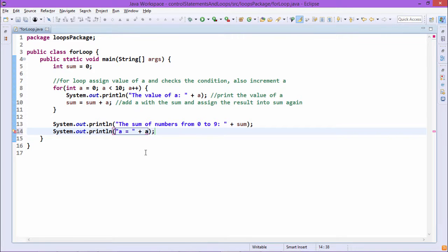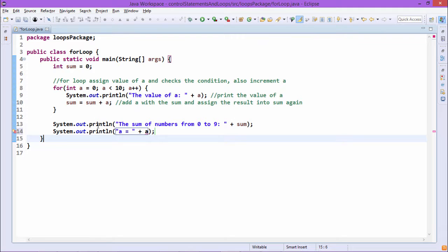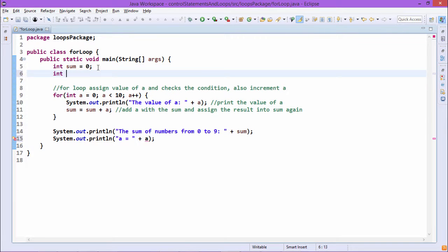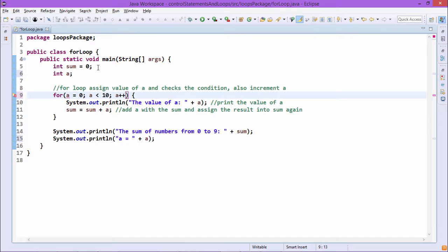There is an error — the loop control variable declared as int inside the for loop does not have scope outside. That is why it is not accessible outside the loop. But if we define variable a outside of the loop using int a, then its scope is not confined to the for loop only, and it is accessible after the for loop as well. Let us go for the execution — you can find that a is equal to 10.